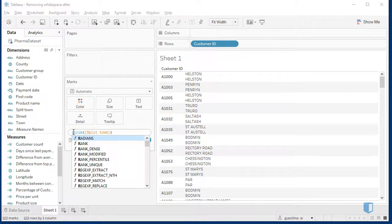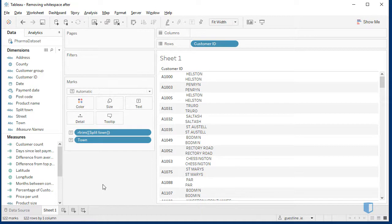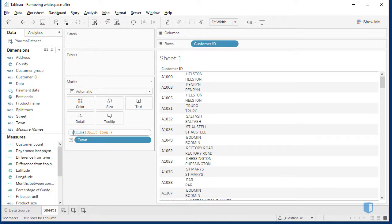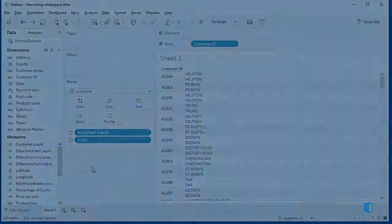If I apply R-Trim, which trims the right hand side of the string, the white space on the left hand side reappears again. And then if I use Trim, which trims both the right and the left, the white space is again removed.